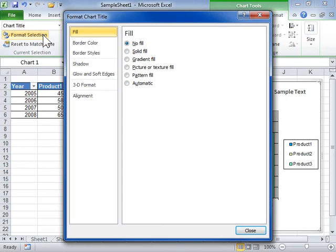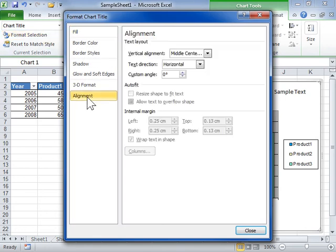Click the Alignment tab. In the Text Layout area, from the Vertical Alignment drop-down, select the vertical position of the text.